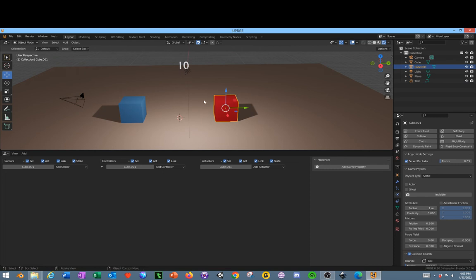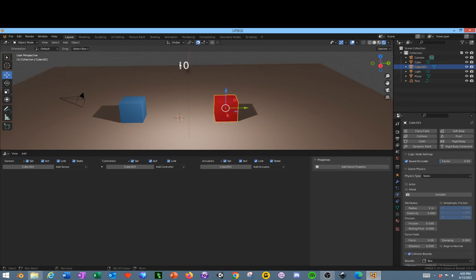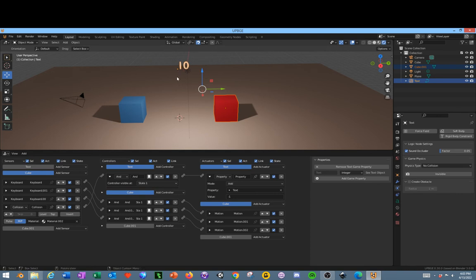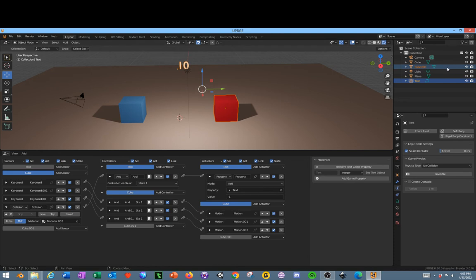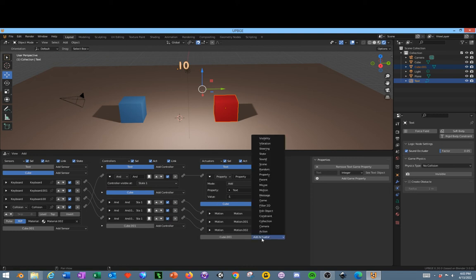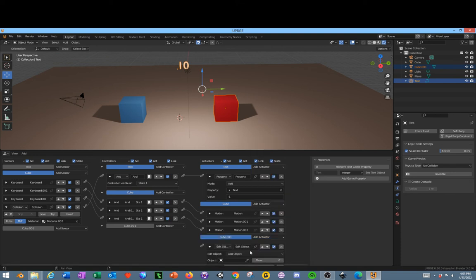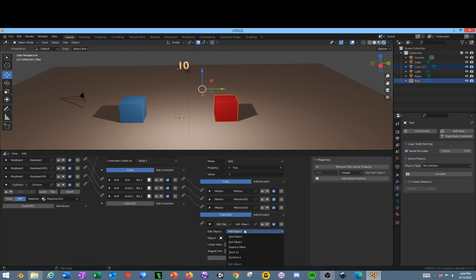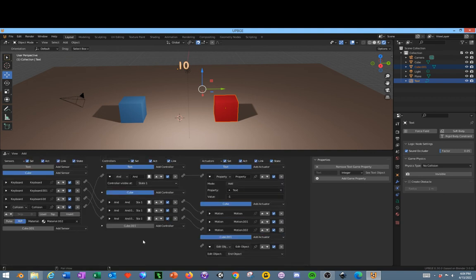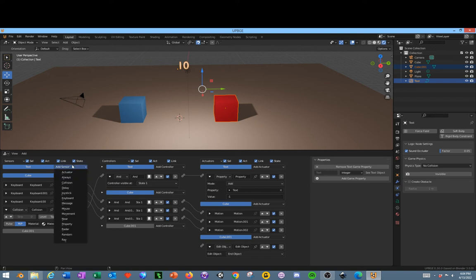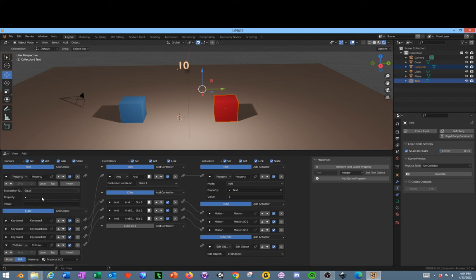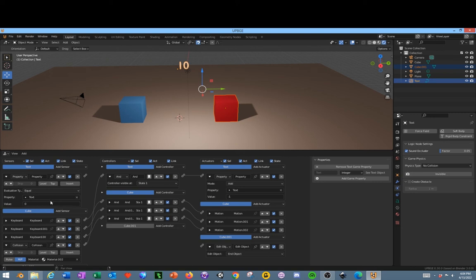Now what we want to do is we want it to perform an action whenever it hits so many times. We're going to select the enemy and the text object. On the enemy, which is cube 001, we are going to add an Edit Object and set that to End Object. Then over on our text properties, which is this one, we are going to add a Property, text, zero. So what this says is if the score equals zero, it's going to end this object. We're going to click and drag these two together. If you have to, add an And statement because sometimes they won't connect.